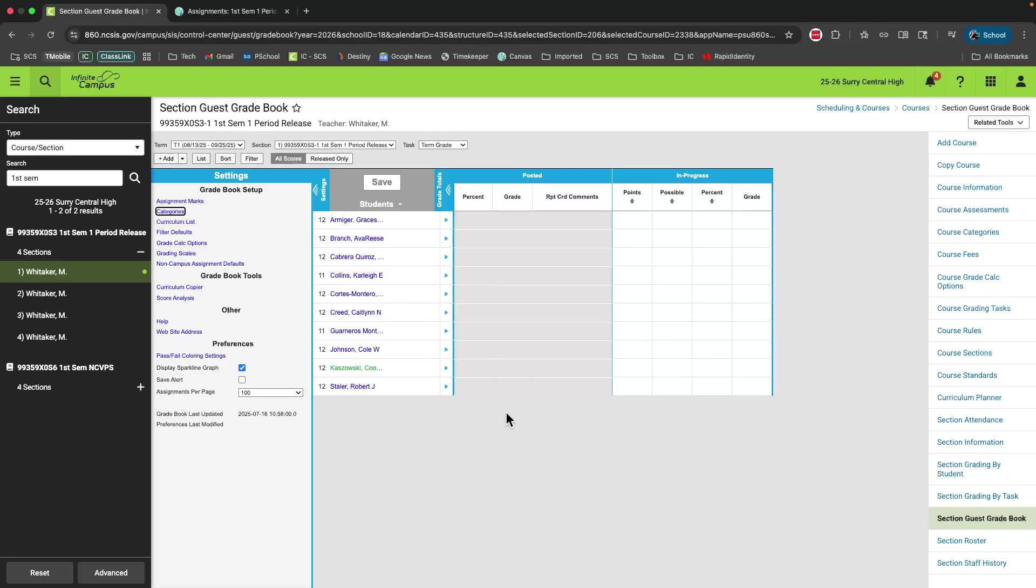The settings is where we're going to focus for the next part of our video. Most of your settings have already been set up for you by the district. However, you'll probably want to make some changes. Most of our teachers take advantage of gradebook categories and then weight those categories to calculate their grades. Let's take a look at how to set those up.